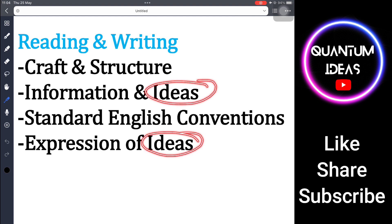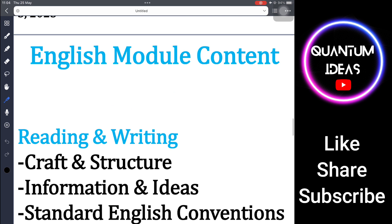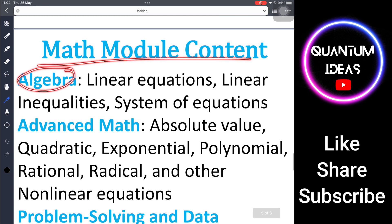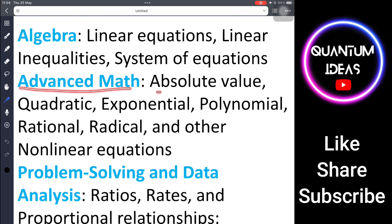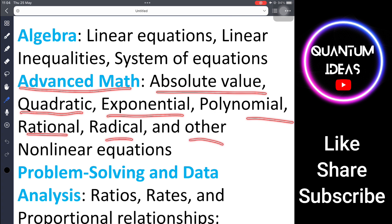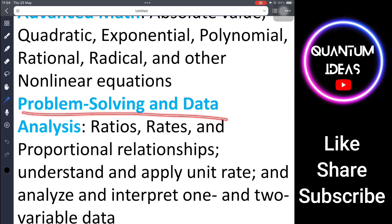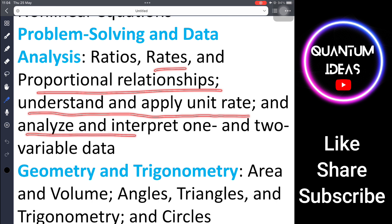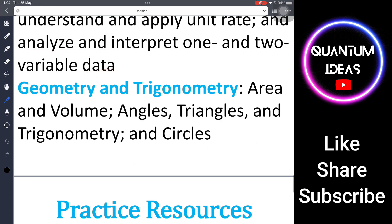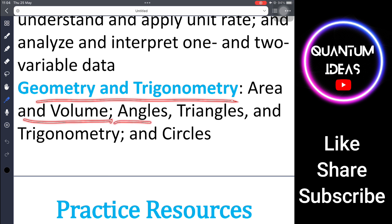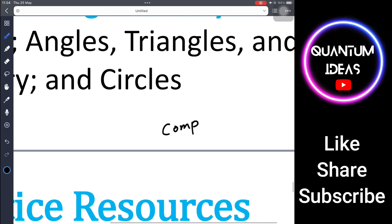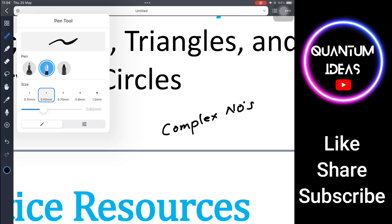I will be talking about math in more detail and posting more math videos. The math module contains Algebra — covering linear equations, linear inequalities, and systems of equations — and Advanced Math, which includes absolute value, quadratic, exponential, polynomials, rational, radical, and other nonlinear equations. Problem Solving and Data Analysis covers ratios, rates, proportional relationships, unit rates, and one- and two-variable data. Geometry and Trigonometry covers area and volume, angles, triangles, trigonometry, and circles. Note that complex numbers have been removed by the College Board.